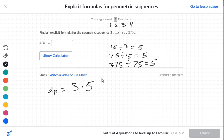To finish the formula, we always want to use n minus 1. So we have 3 times 5 to the power of n minus 1.